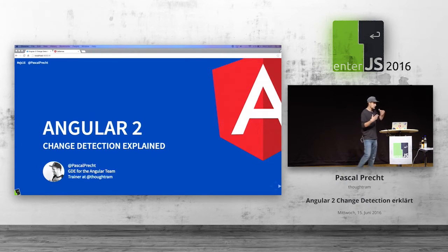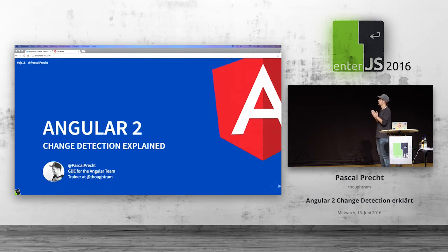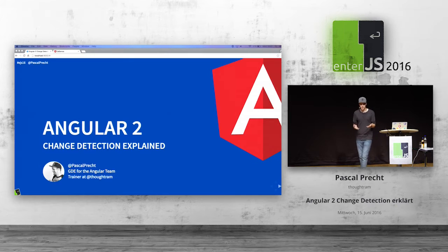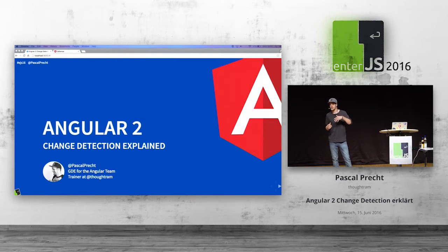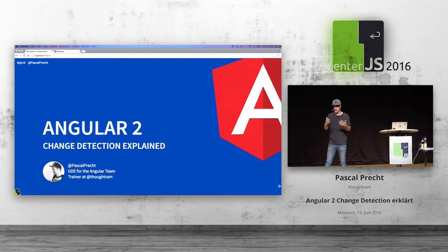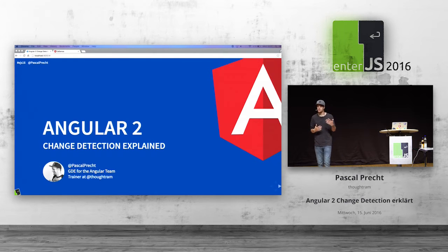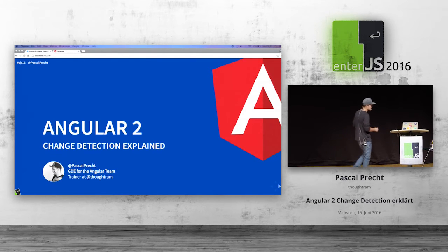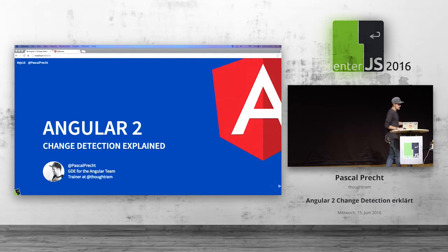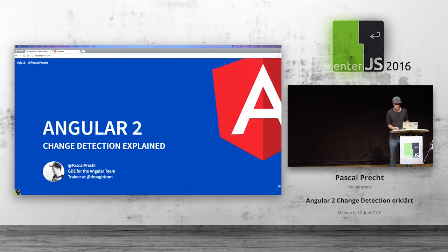My goal today is to actually show you how change detection in Angular 2 works, what the different ways are that you actually have to make change detection even faster, because Angular is already super fast. There are many, many cool things that we can do.